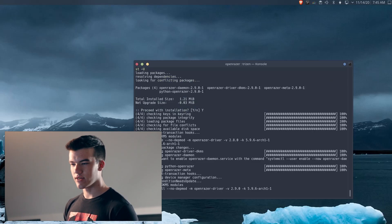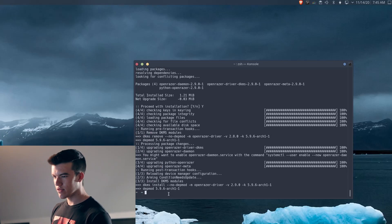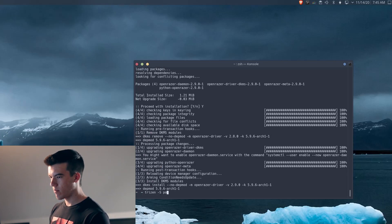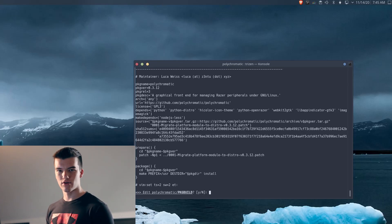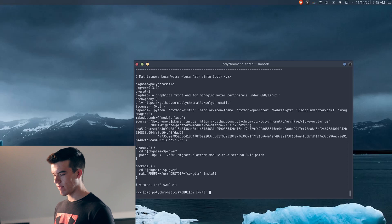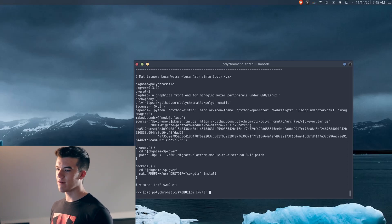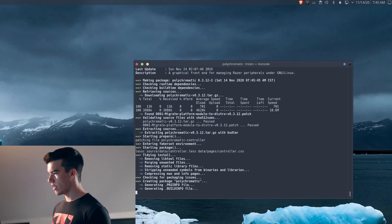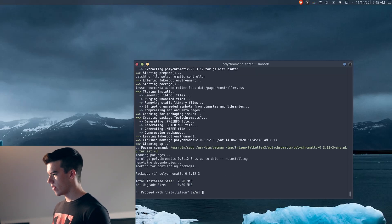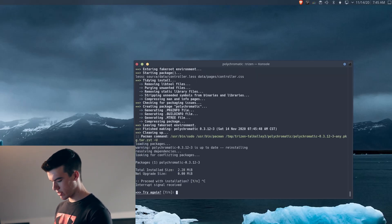As you can see it's doing some stuff with DKMS, which I will cover in just a second. Now that that's done, we'll do trizen -S polychromatic. This installs a GUI version of the openrazer driver so that way you'll be able to interact with your RGB devices on a GUI level. You don't have to install this because we're going to install another GUI client later, but you can if you want to. You can just step through all of this and it builds everything.